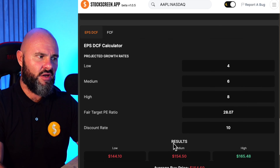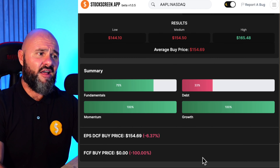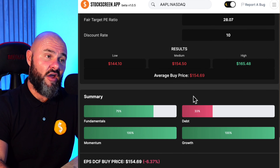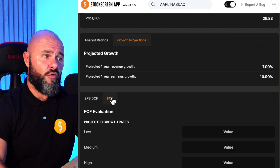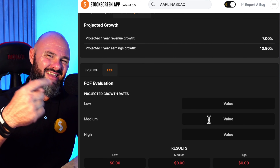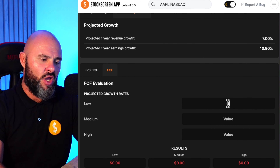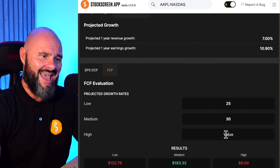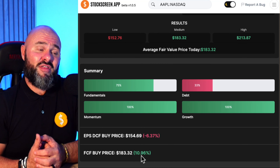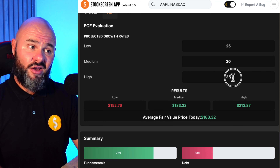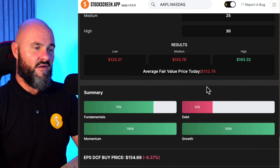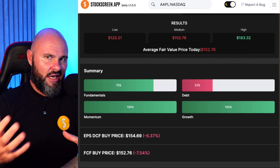With a fair target P/E of 28.07 and discounting in 10% — which you can change to whatever you want — that tells us the stock is currently averaging out at a value of 154.69, meaning it's about 6% overvalued. The second model is based on free cash flow. Apple is currently sitting at 26 times free cash flow. Going with a range of 25, 30, and 35 times brings out a value of 183.32, so there's potentially 10% upside. Being more conservative brings it to 152.76, about 7% overvalued.